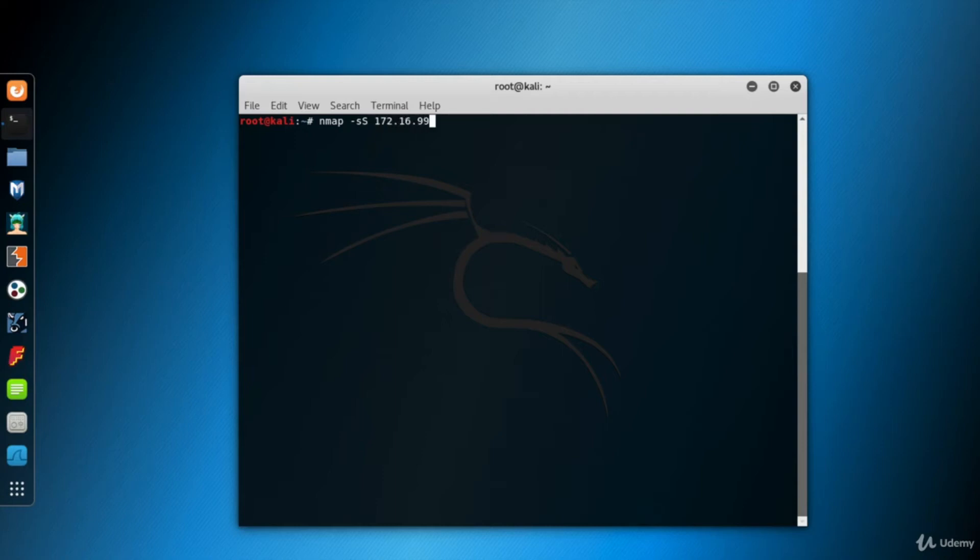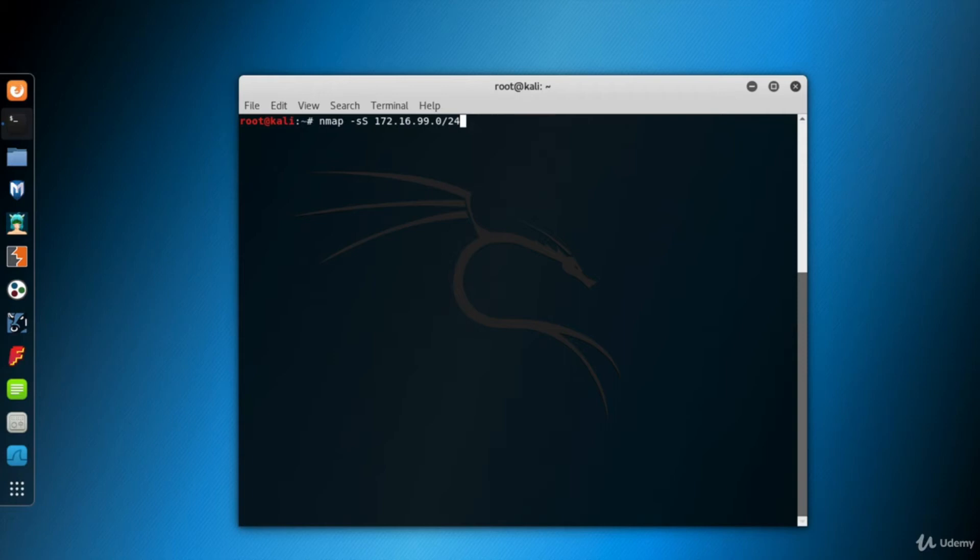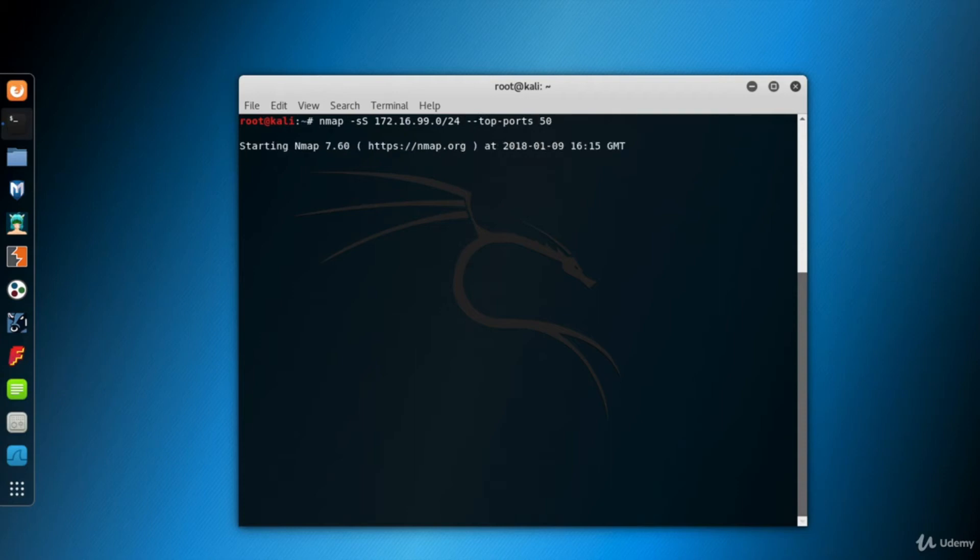Now, here is the target IP block, 172.16.99.0/24. As we talked about before, this is the IP address block from 172.16.99.0 through 172.16.99.255. And let's keep it a fast scan for just the top 50 ports. I use top-ports parameter for this purpose. And hit enter.